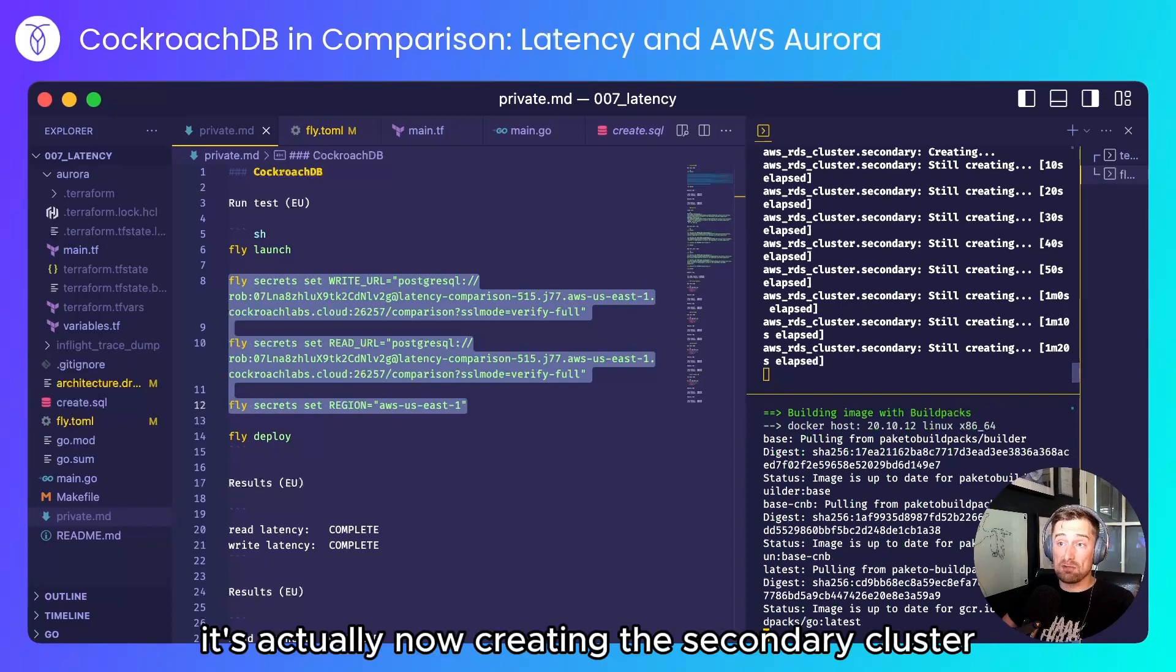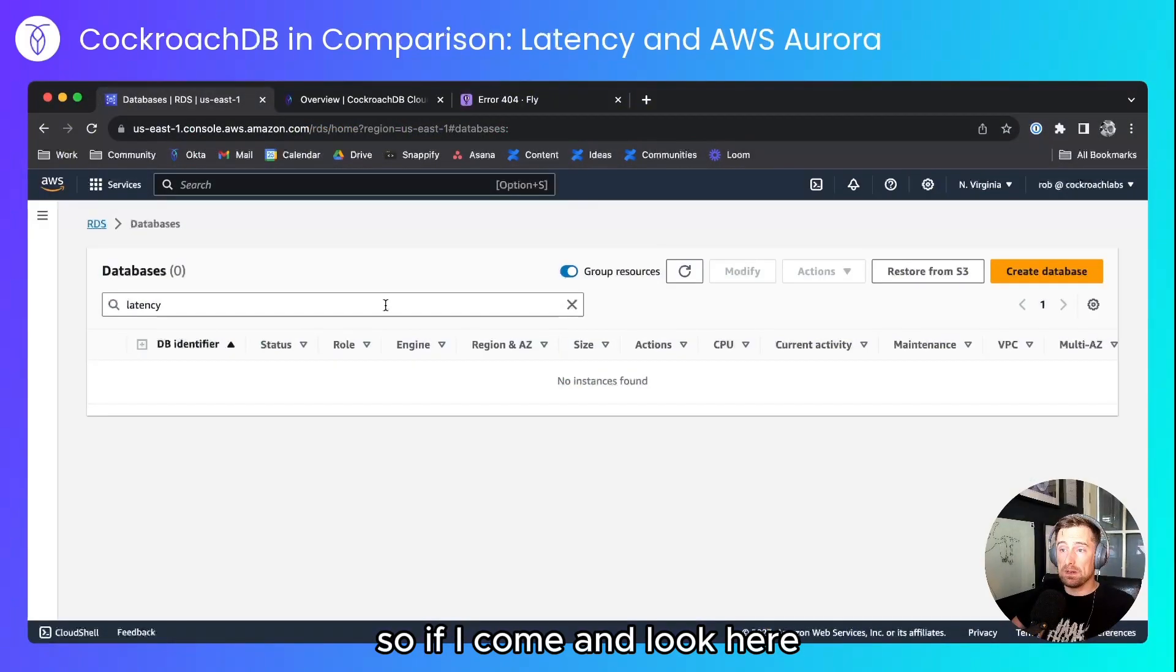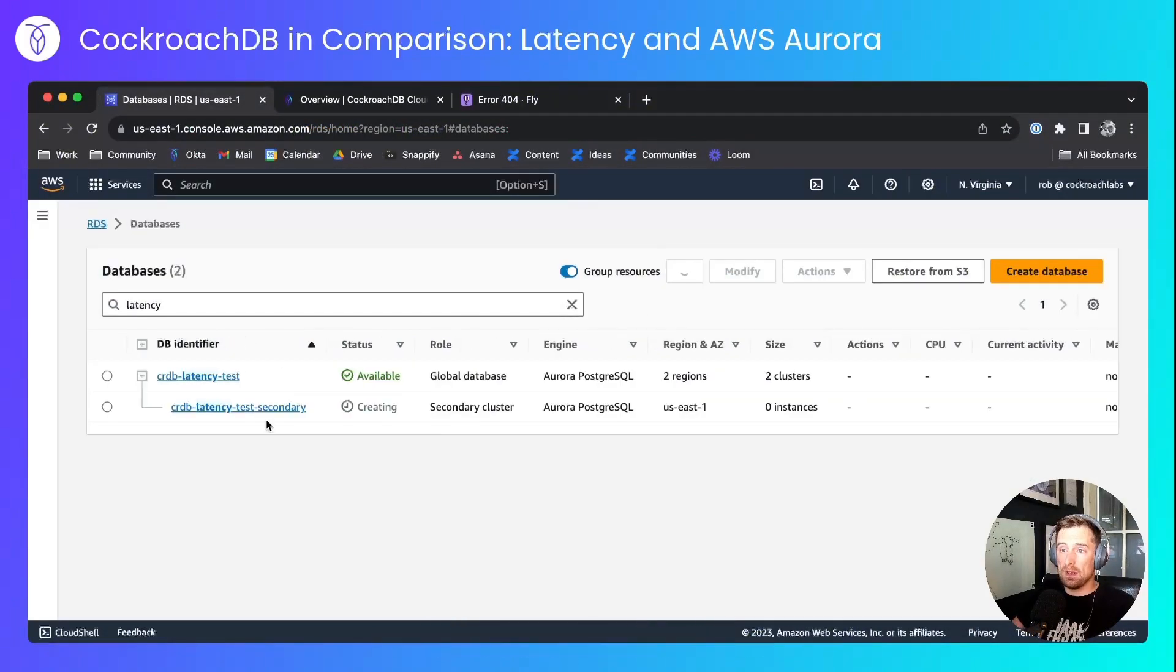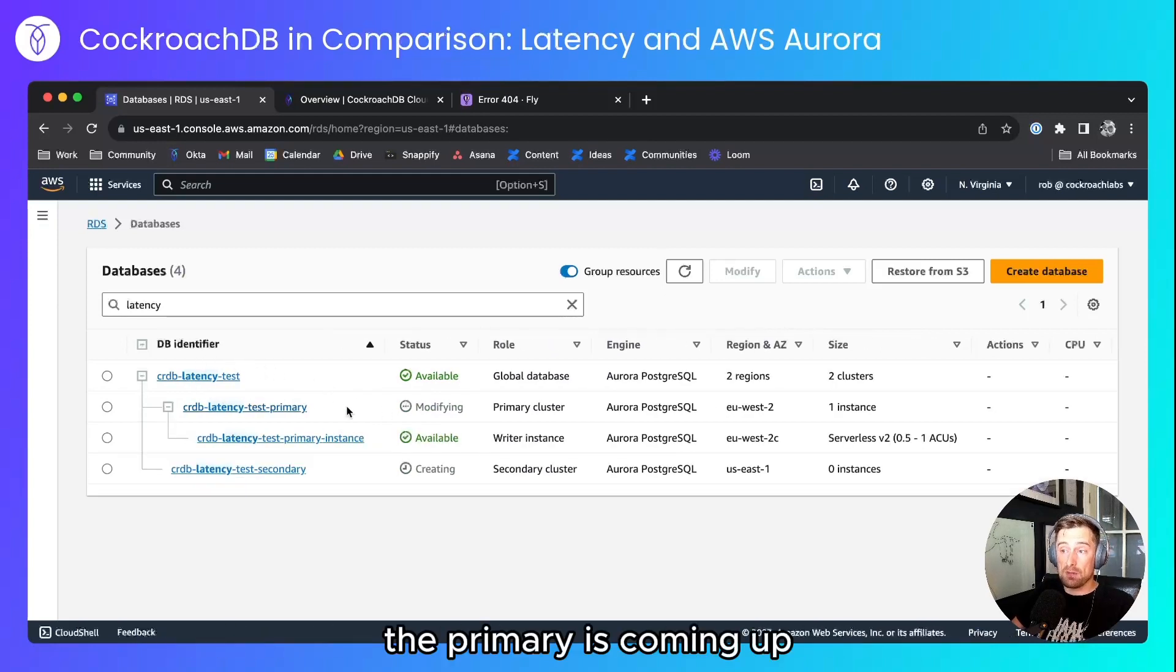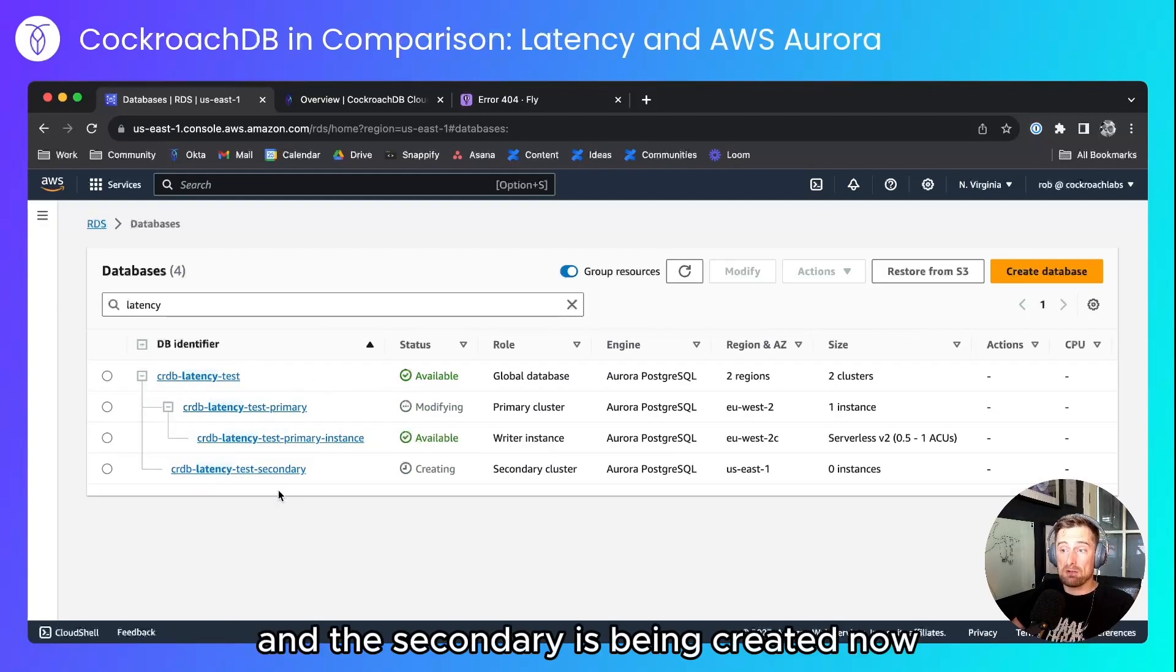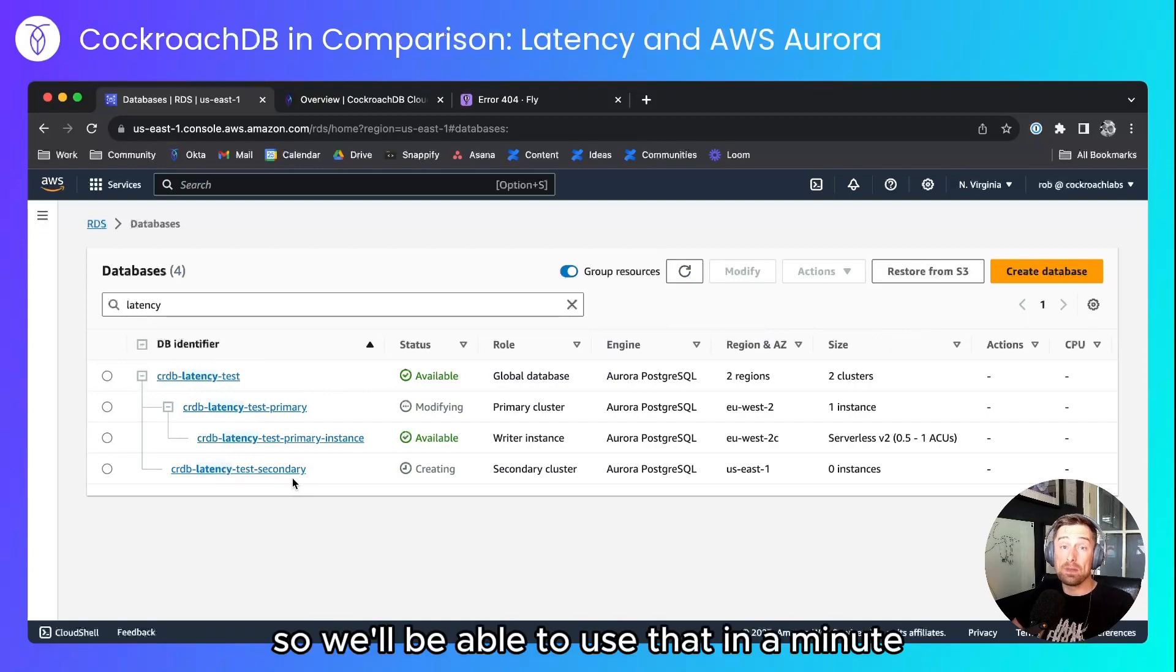It's actually now creating the secondary cluster so if I come and look here refresh the page we'll start to see that we've got our global database, the primary is coming up and the secondary is being created now. So we'll be able to use that in a minute.